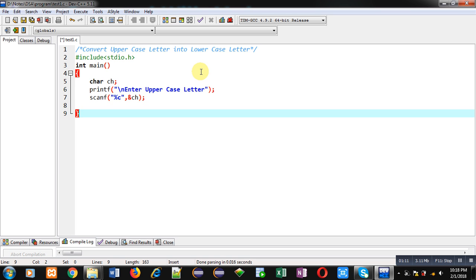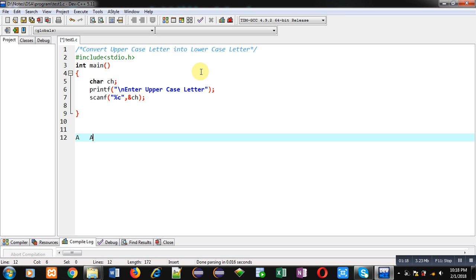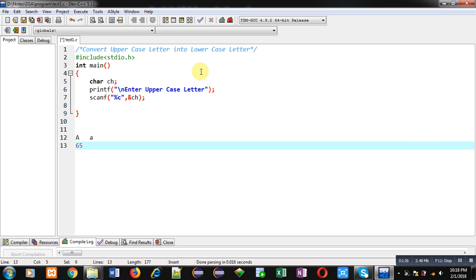So suppose uppercase letter A and we have to convert it into lowercase letter. Uppercase letter A ASCII value is 65 and lowercase letter a ASCII value is 97.